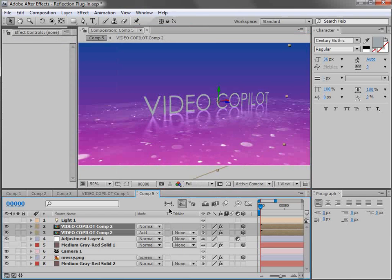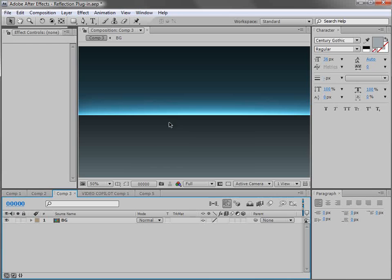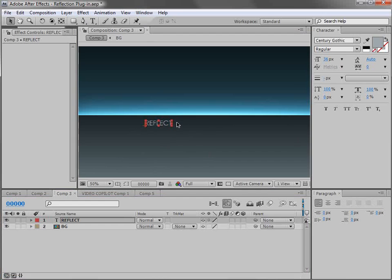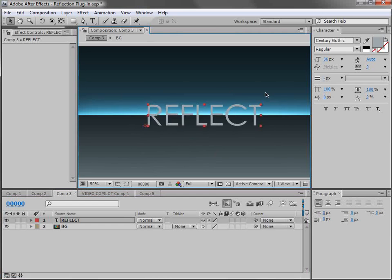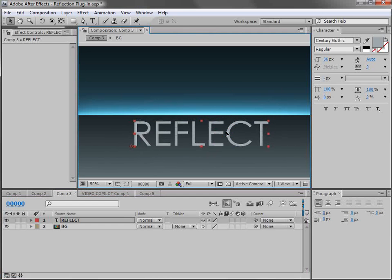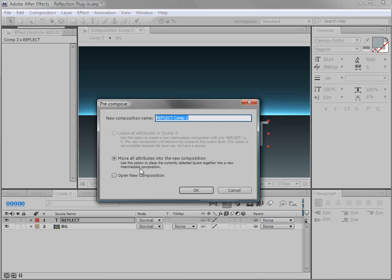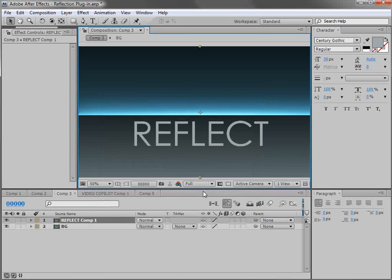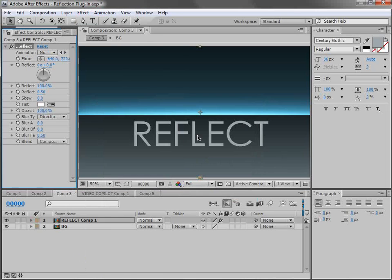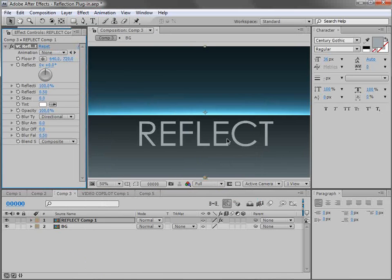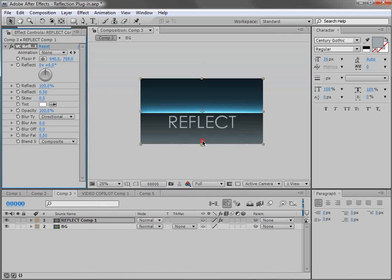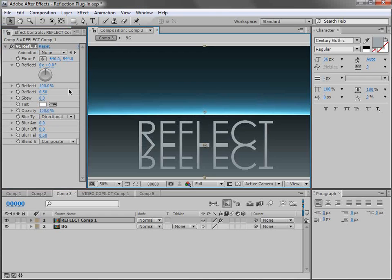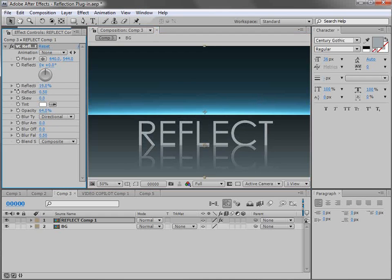Now this brings up another interesting scenario. So if we come over to another comp, let's just create another title and we'll scale it up. And like before we'll pre-compose it and move all the attributes. Then we'll add the video copilot reflect plugin. We'll change the floor position and we'll turn the opacity down. We'll turn the reflection distance down so it's got a nice fall off and maybe turn the blur up a bit.